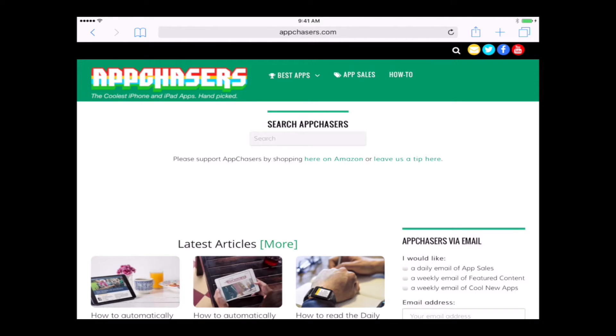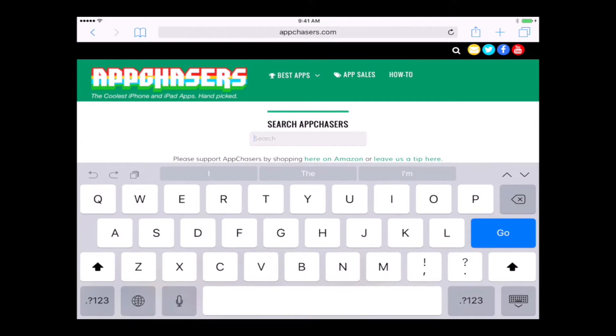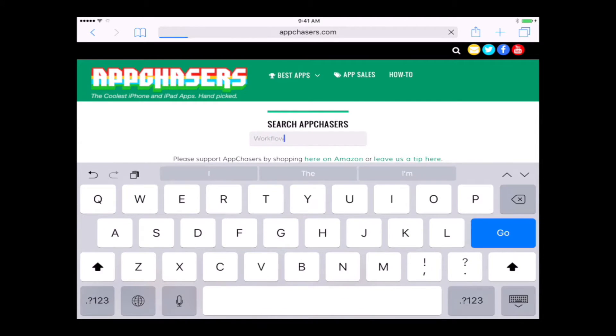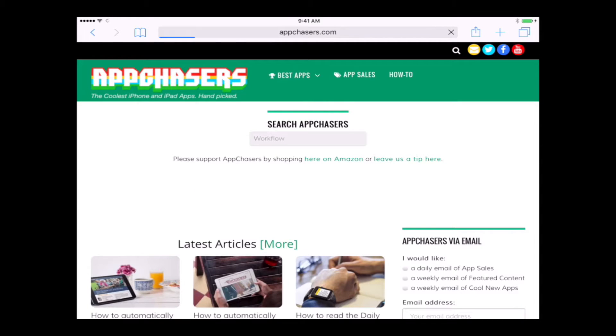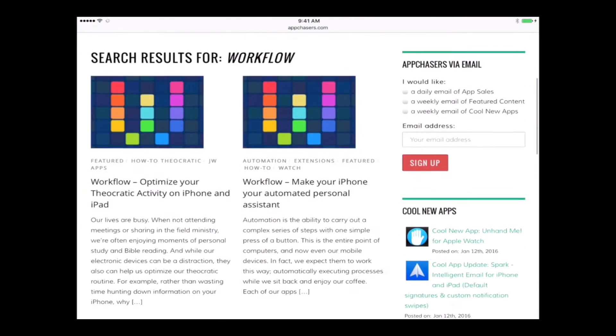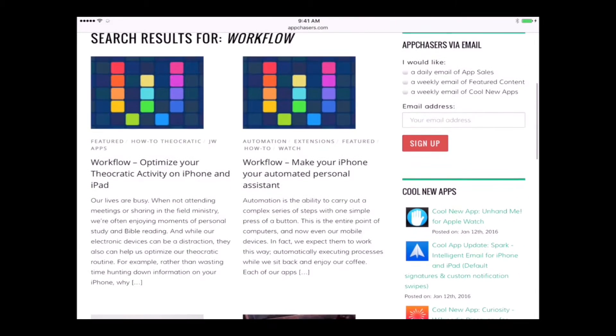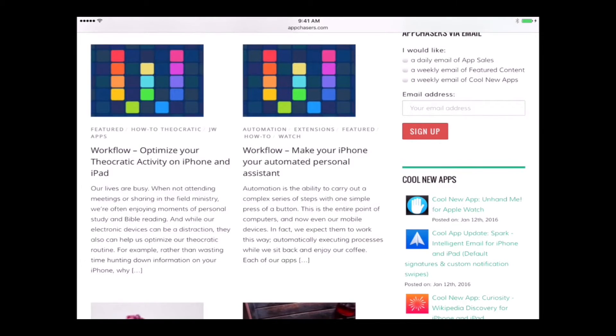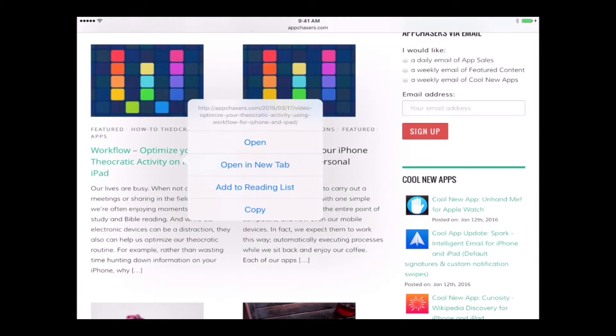Let's go to the main page here on AppChasers and I'll show you where to get this workflow. I'm just going to type in workflow. In our search results, it's going to show up here, this article that I want you to go to. It's the first one in our search results.